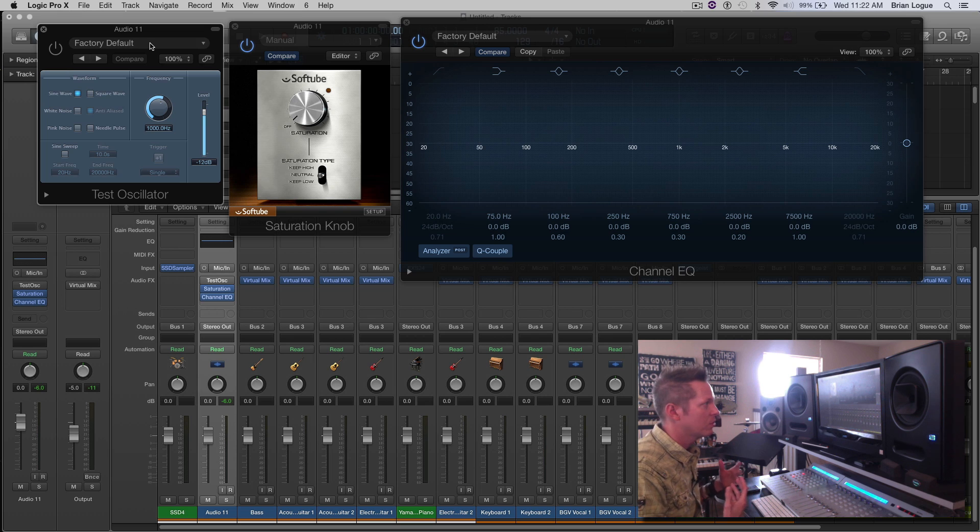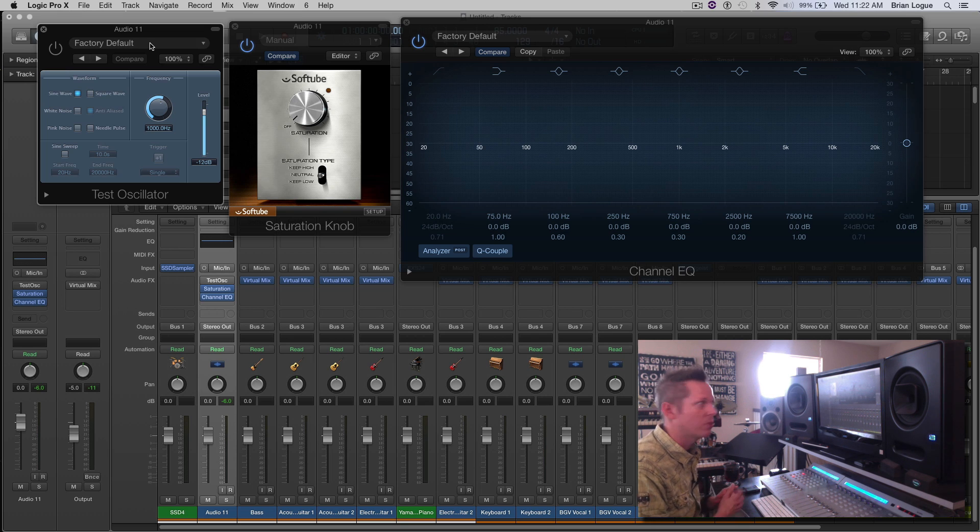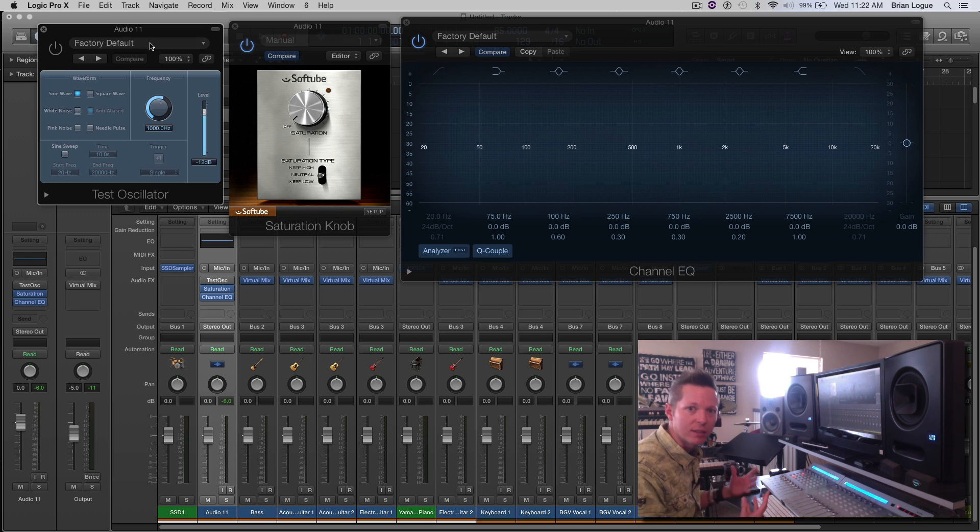So when you're adding saturation to a sound, you're actually adding harmonic content.